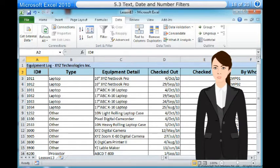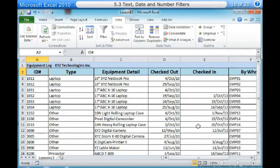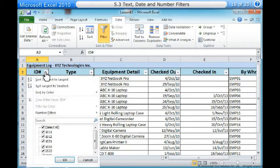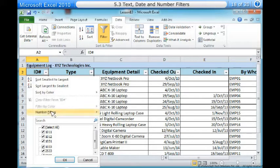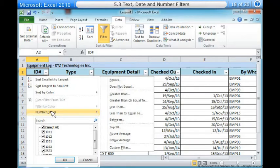In this example, we will display only certain kinds of equipment based on the range of ID numbers that have been assigned to them. One, from the Data tab, click the Filter command. Two, click the drop-down arrow in the column of numbers that you would like to filter. In this example, we will filter the ID number column to view only a certain range of IDs. Three, choose Number Filters to open the advanced filtering menu. Four, choose a filter.